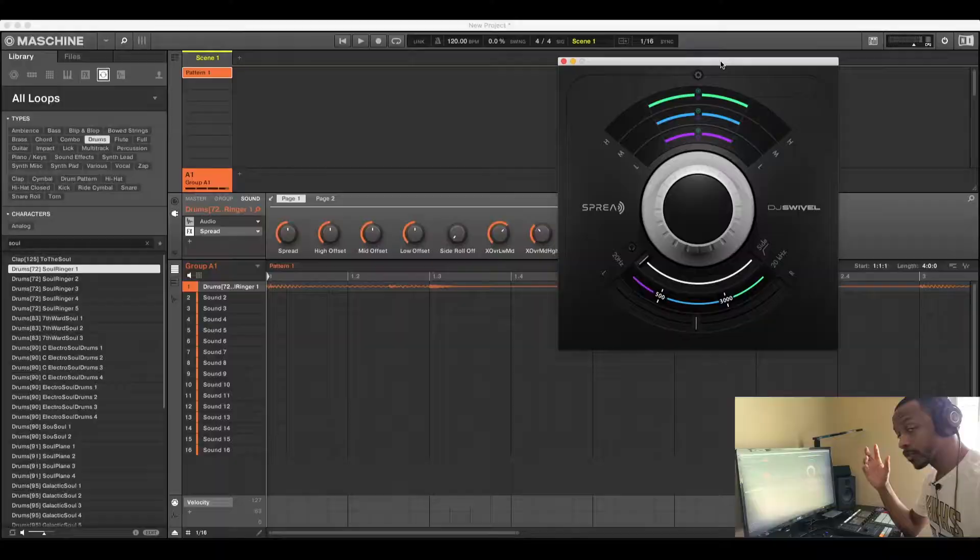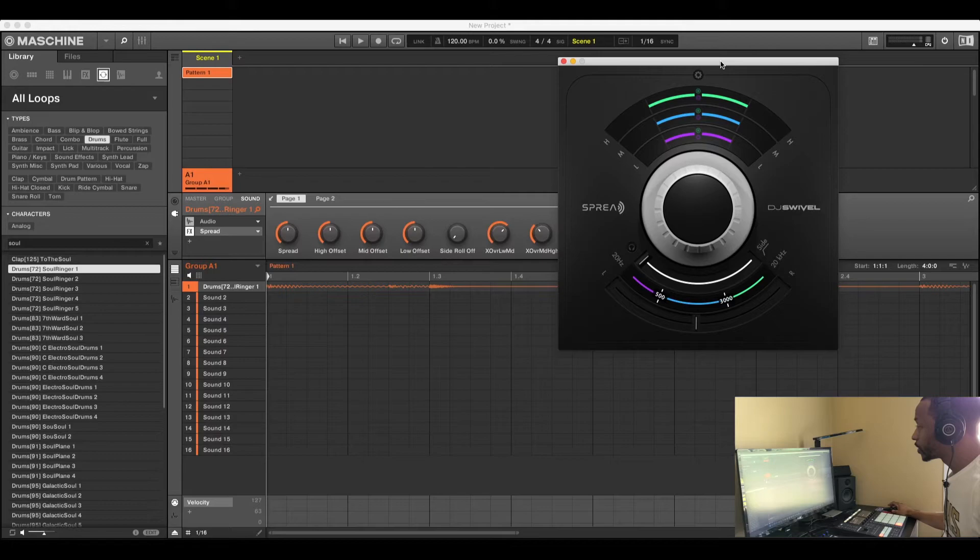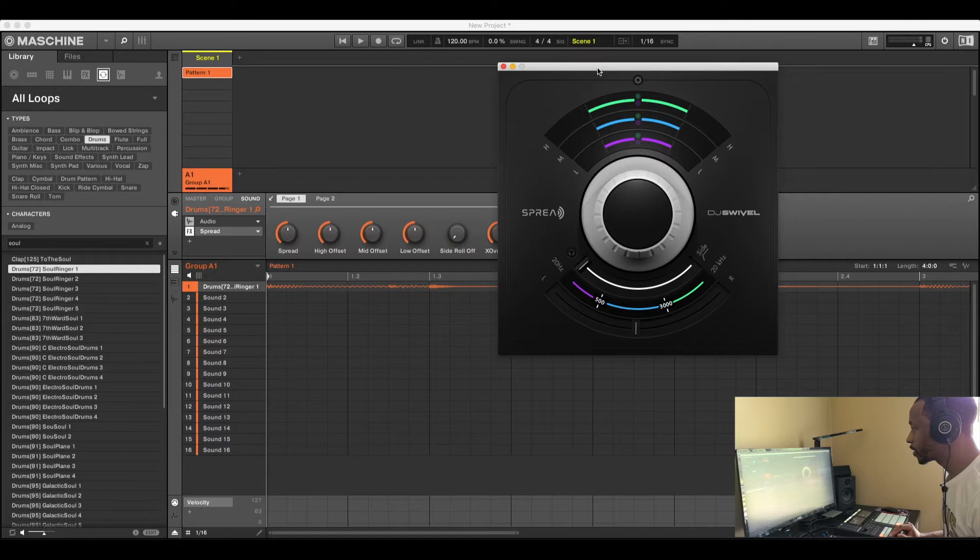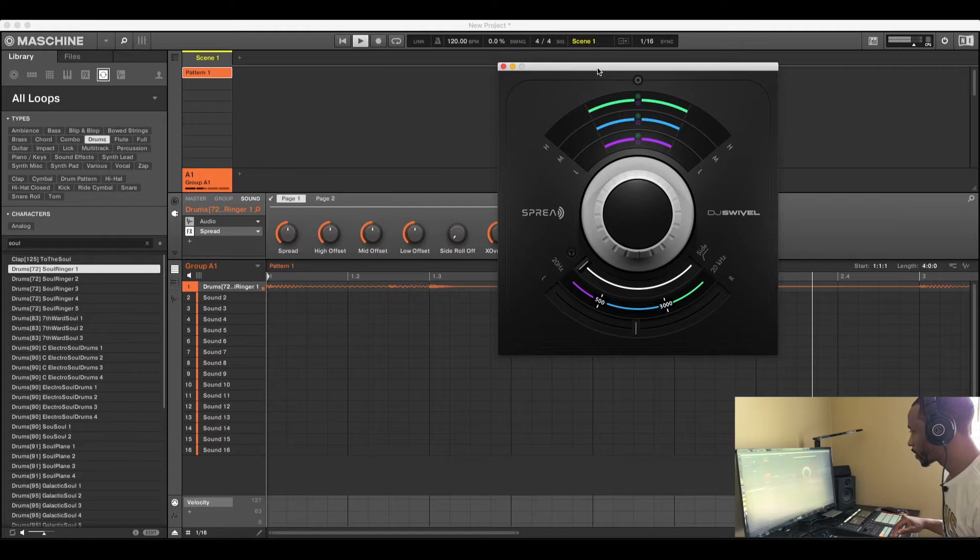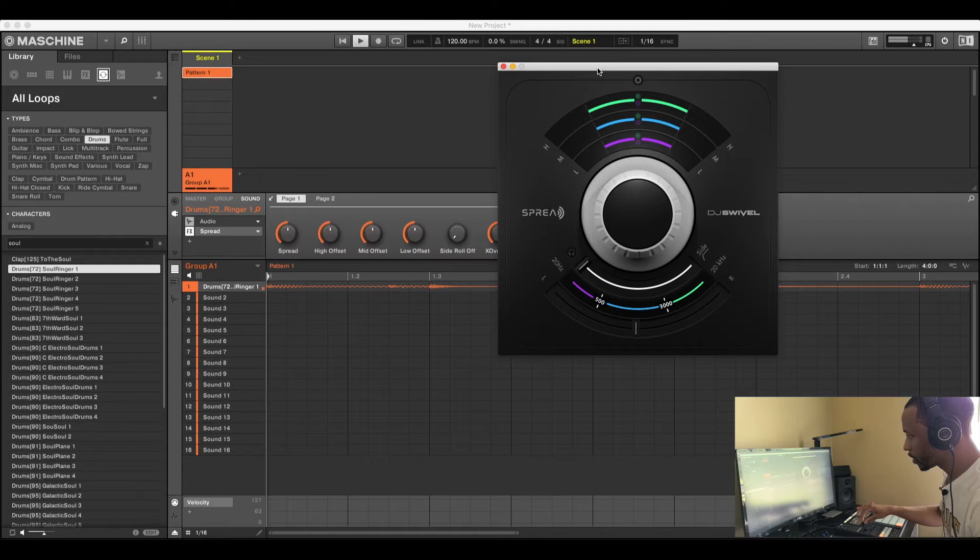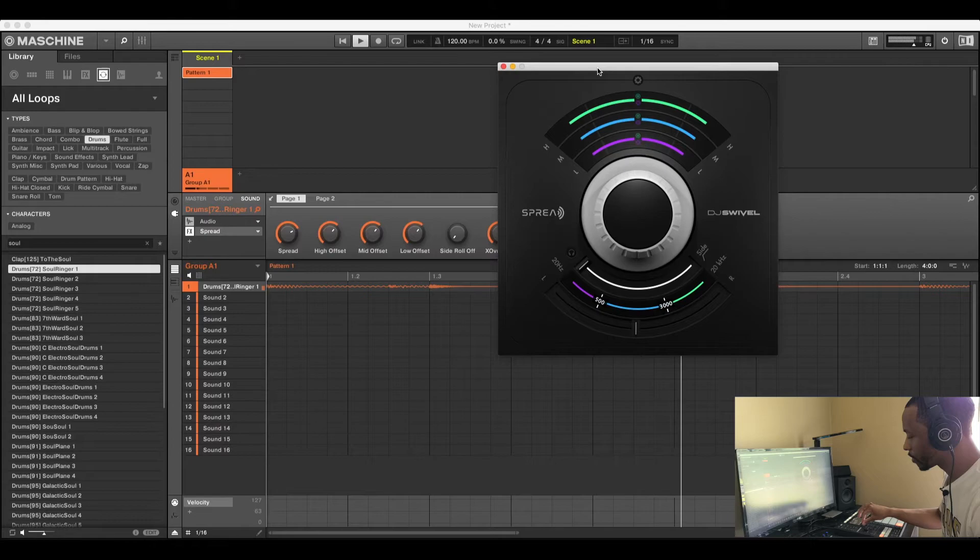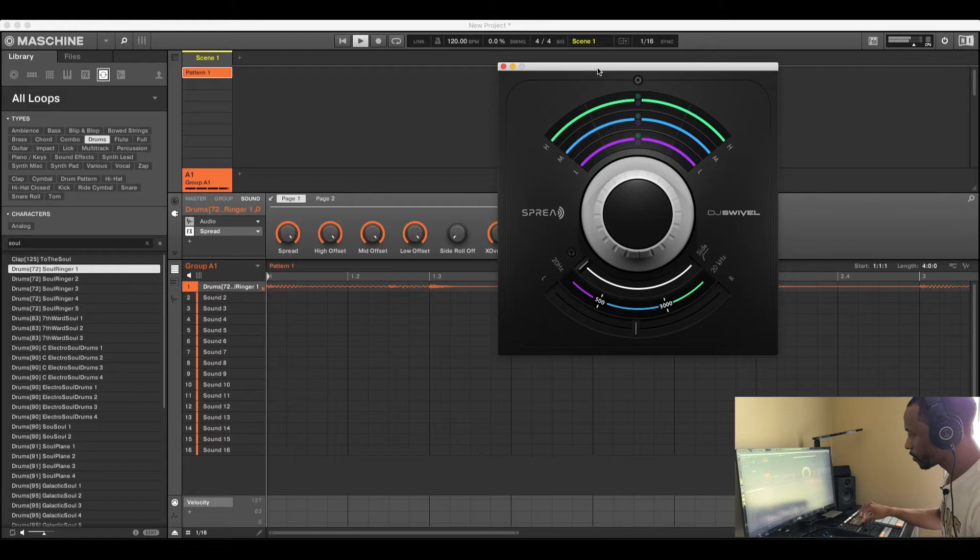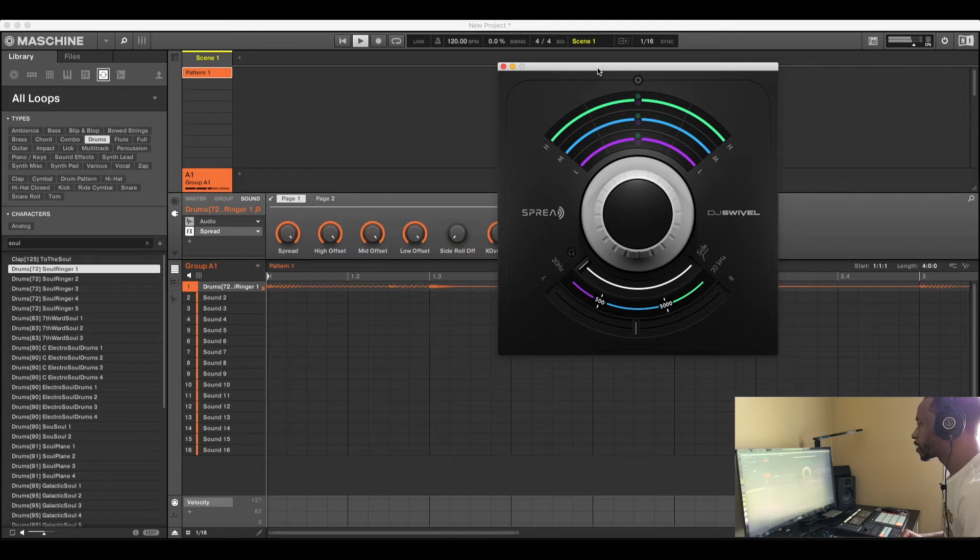Now we're gonna try out Spread on some drums just to see what kind of effect it gives. Right here is just a random drum loop that I found. We're gonna try to play this without the effect. [Plays drums] I'm just gonna slowly turn it up. Really gives it that full kind of effect.